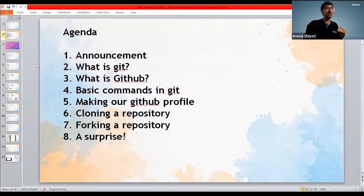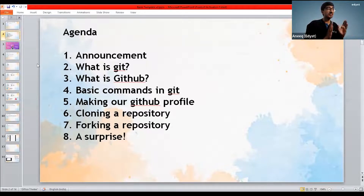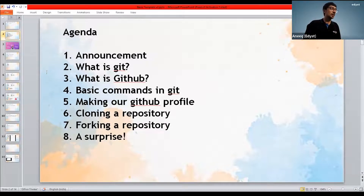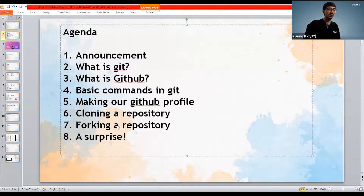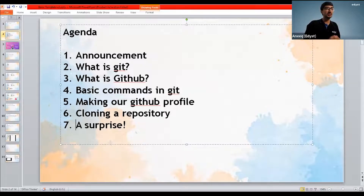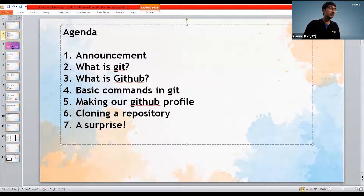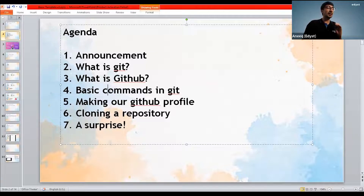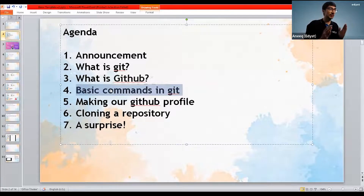Then we're going to go through each one of these one by one. I will tell all of you that this is a simple and easy way to understand it. You are not going to be needing too many advanced things after this. So we're going to look at what is Git, how it's different from GitHub, what are some of the basic commands in Git, and we should visualize the command as well.